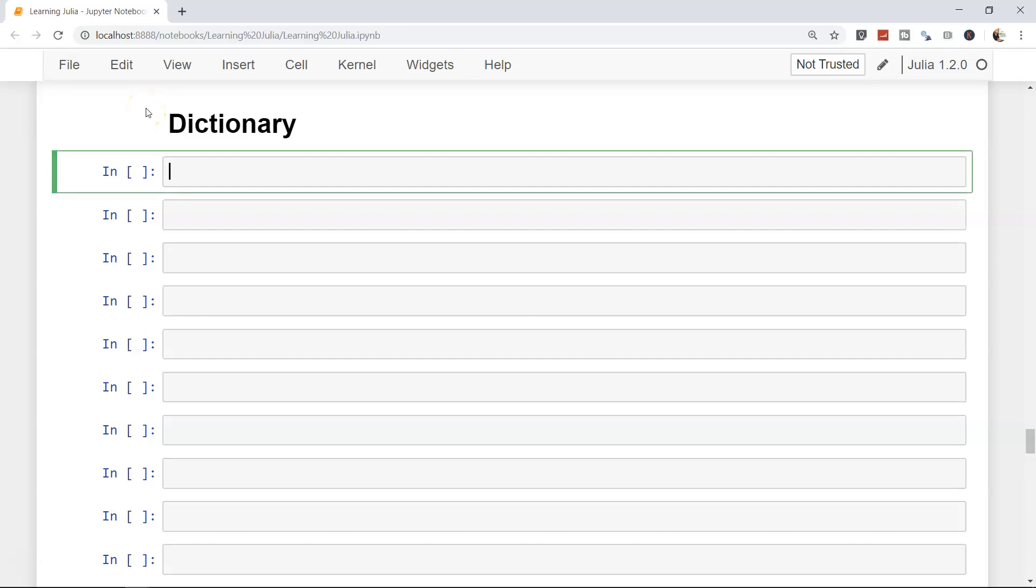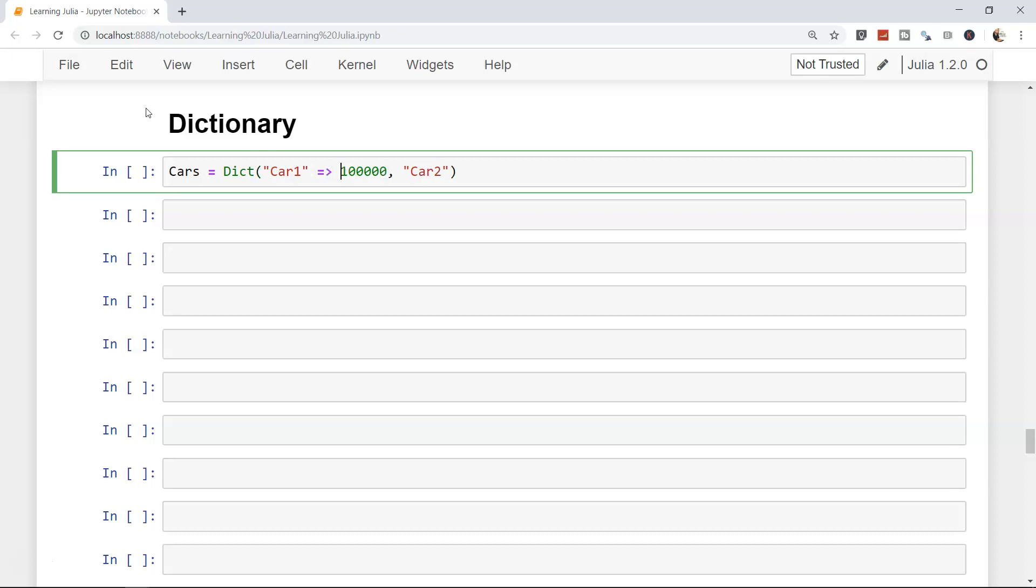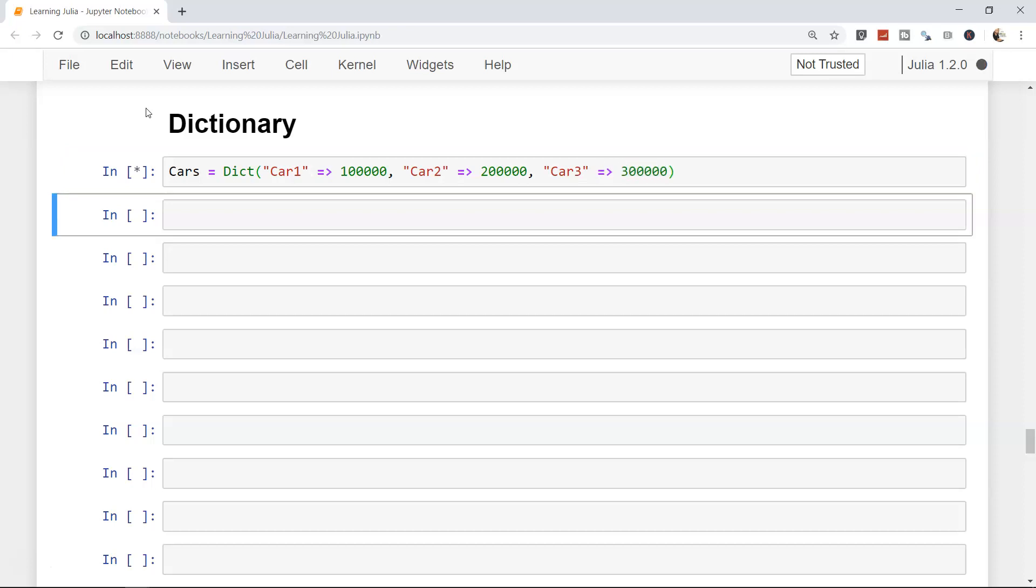Let's say we want to create a cars structure. DICT is what you need to write, and then maybe car one with a price of 100,000, then car two. One more thing - it's not equals to, but this arrow sign. Car two is 200,000, and car three is 300,000. Let's enter.